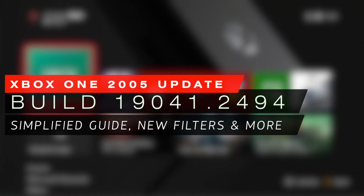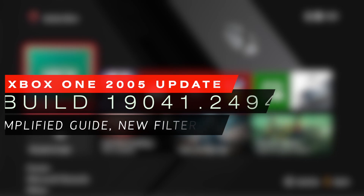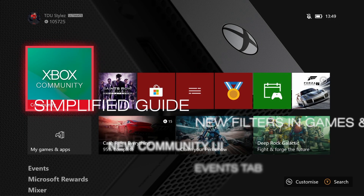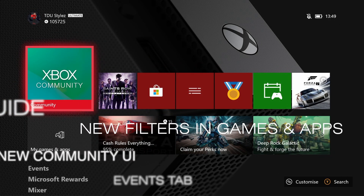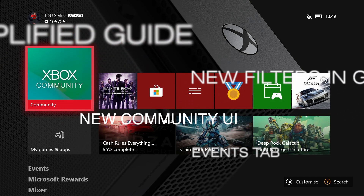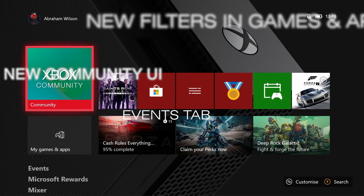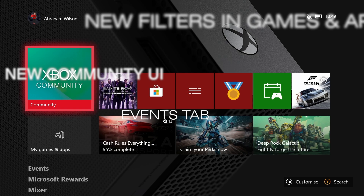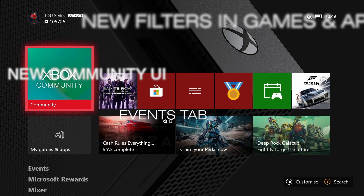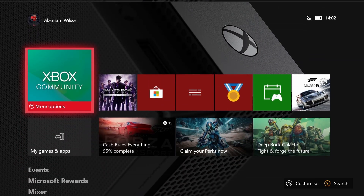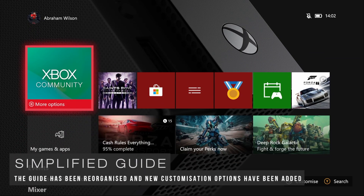What's up guys, welcome back to another video on Hyper Gaming. In today's video we're going to be taking a quick look at the brand new Xbox One May 2020 dashboard update, also known as the Xbox One 2005 dashboard update. Without further ado, let's get started.